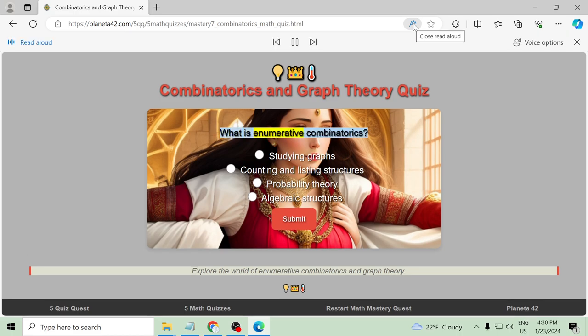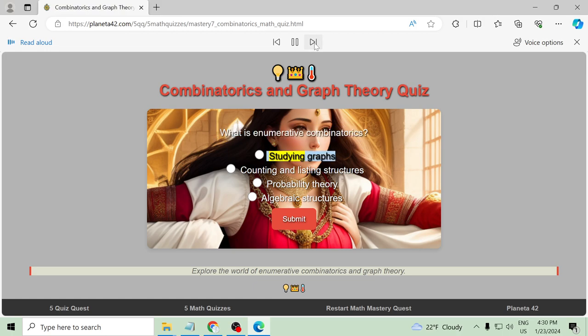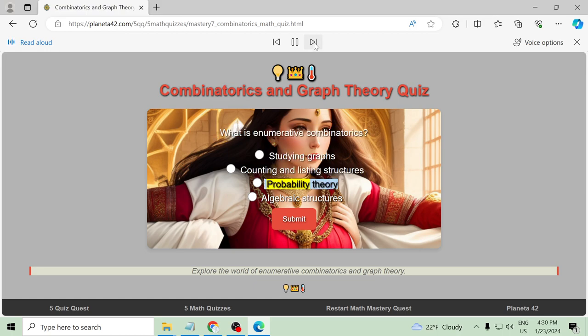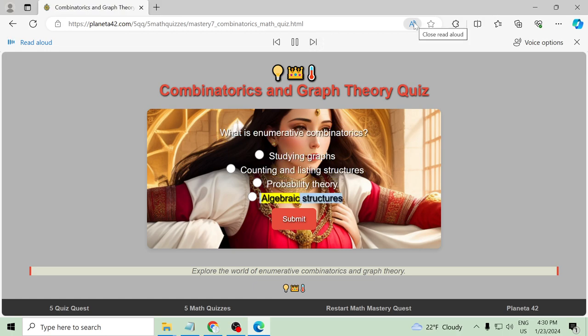What is enumerative combinatorics? Studying graphs, counting and listing structures, probability theory, algebraic structures.